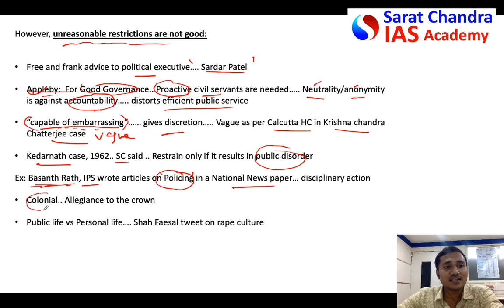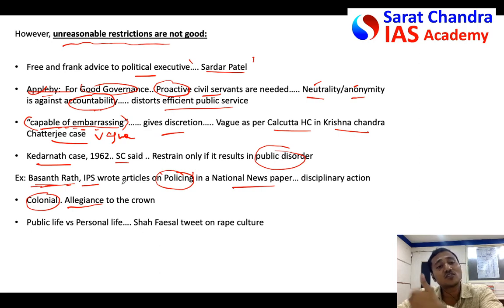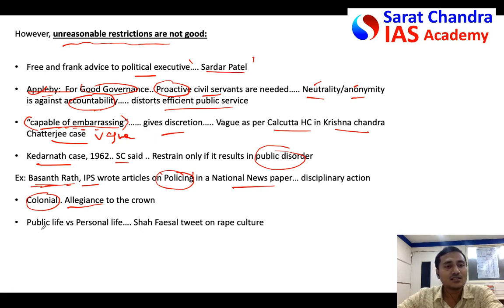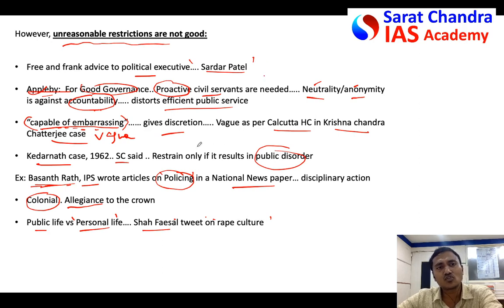Also, you can say that these civil service conduct rules are to some extent colonial — in colonial times, civil servants' allegiance was to the Crown; they had to strictly follow what the Crown says, thinking about the interest of the Crown rather than public interest. Some of the conduct rules are similar to that colonial hangover. Even in personal life, the conduct rules restrict freedom of speech. For example, when Shah Faesal tweeted in his personal capacity about the rape culture in India, it was taken seriously by the government.